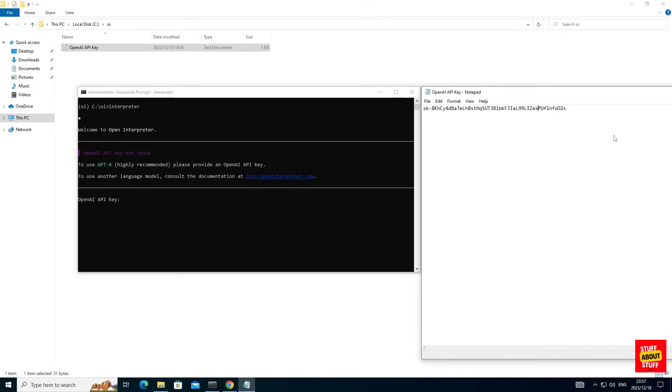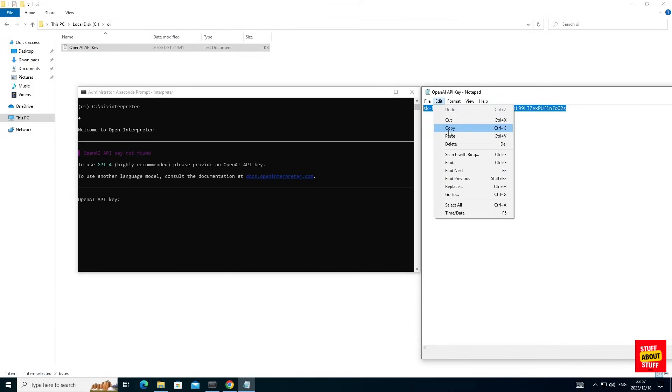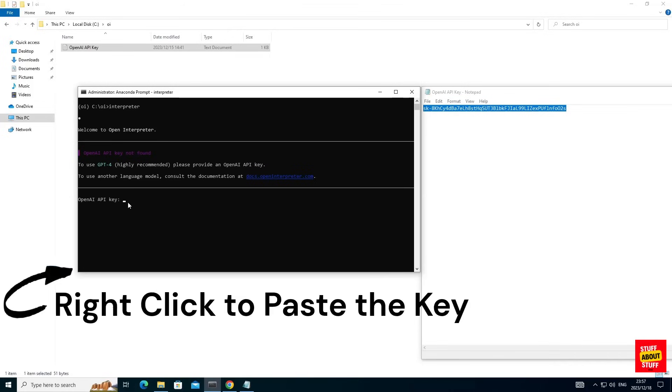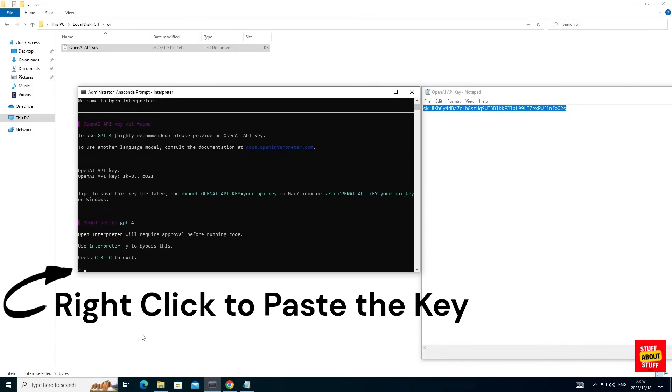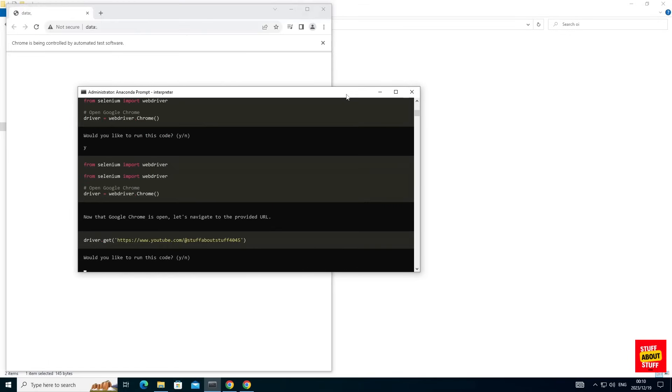I'm going to run Open Interpreter against GPT-4. You will need to create an OpenAI API key. Then copy this key, right click it into your Anaconda prompt and press enter. And you should now be ready to supply Open Interpreter with your first prompt.